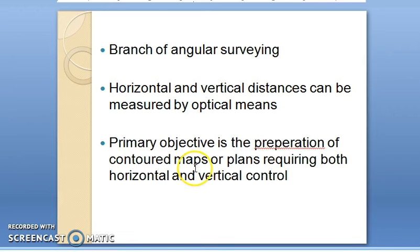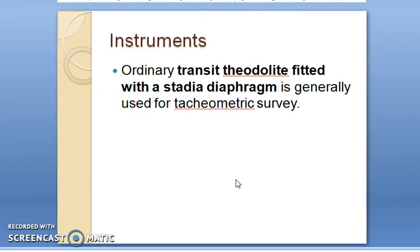The primary objective is the preparation of contour maps or plans requiring both horizontal as well as vertical control. The main instruments used for tachymetric survey include a normal transit theodolite fitted with an additional item — a stadia diaphragm. So the transit theodolite fitted with a stadia diaphragm is generally used for tachymetric surveying.